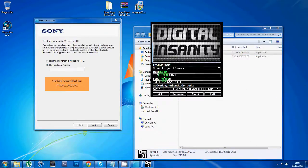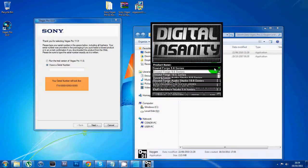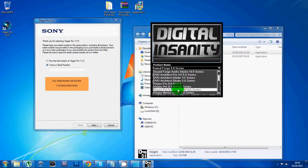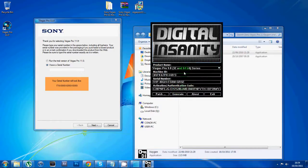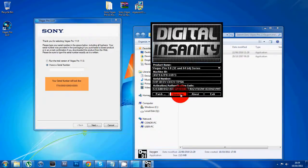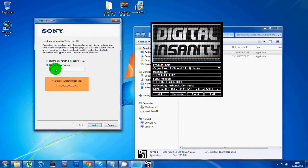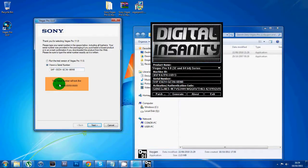In the keygen, you want to find Sony Vegas Pro 9 and just click generate a couple of times. Copy and paste a serial number and put it in here, but change the first three letters to 1T4 instead of 1HF.